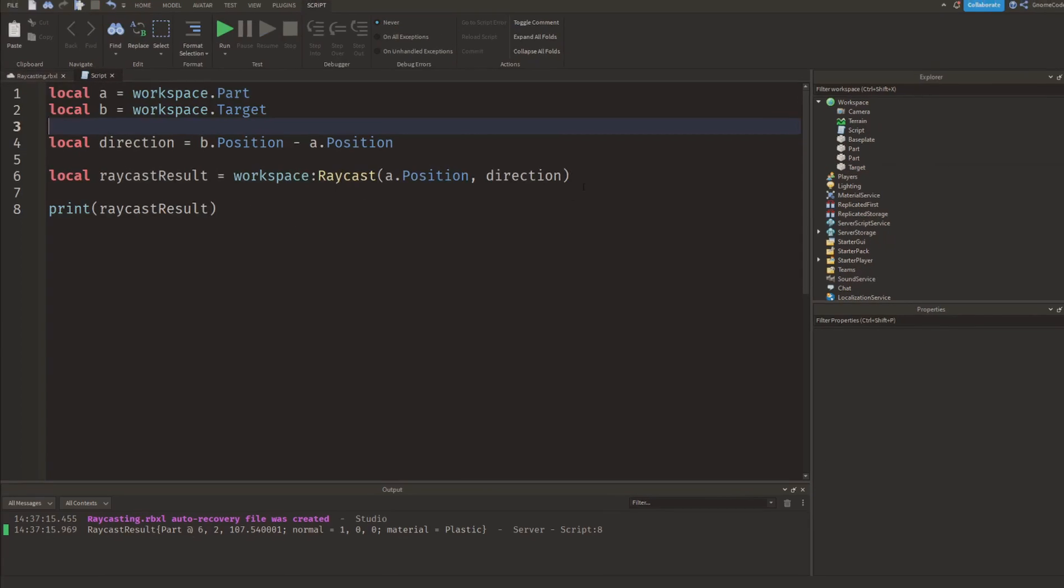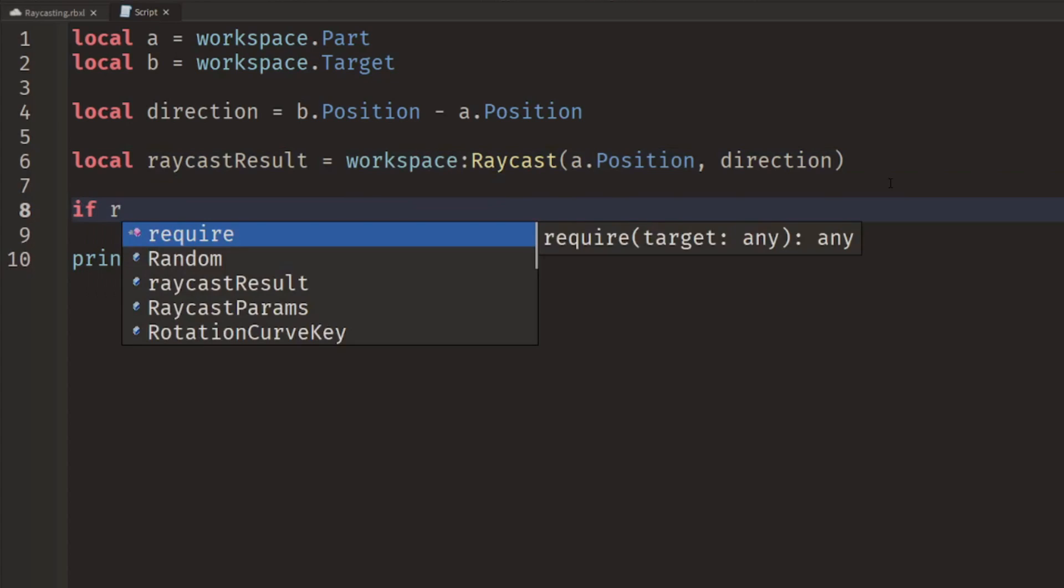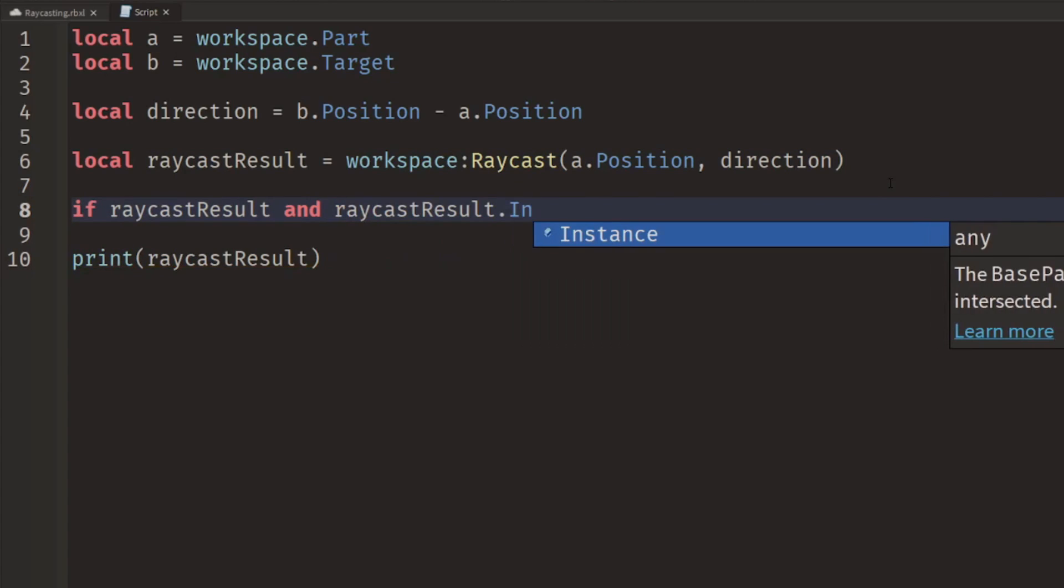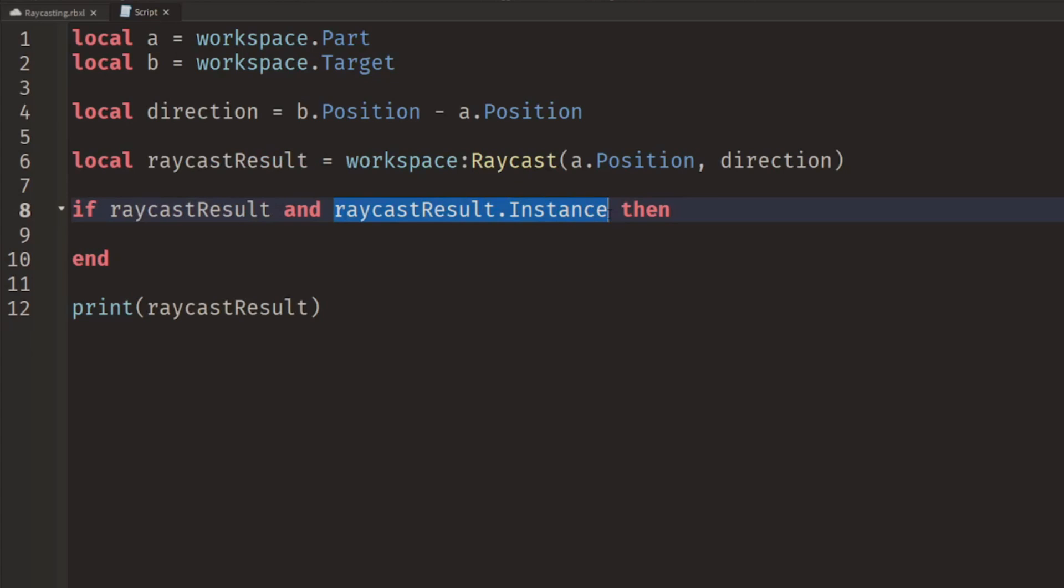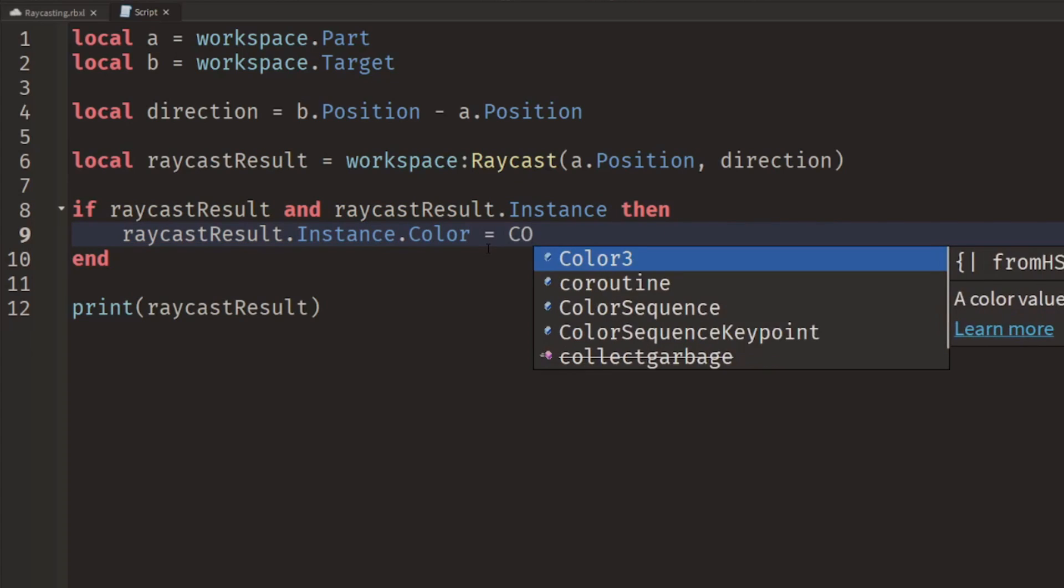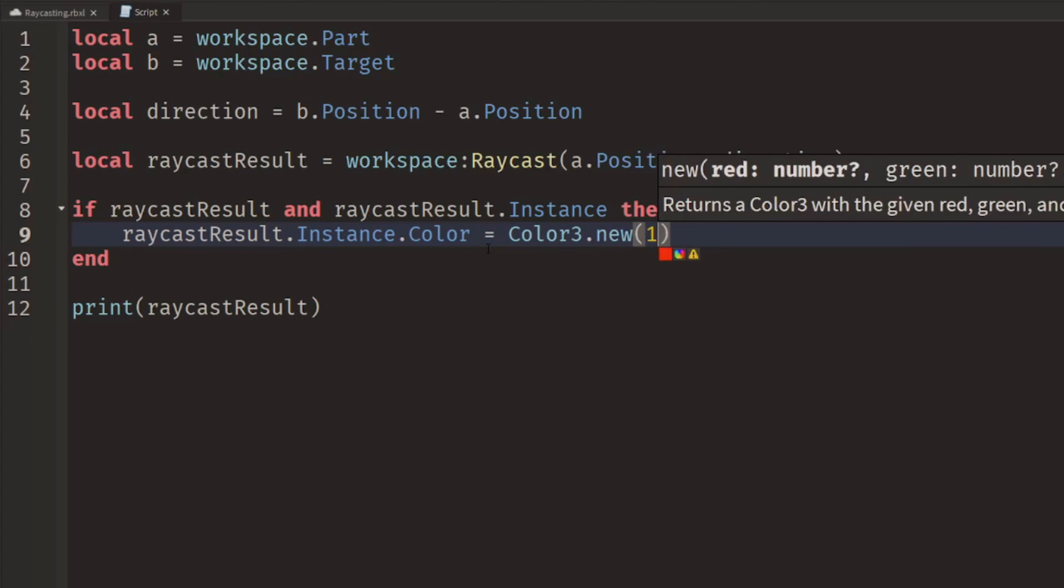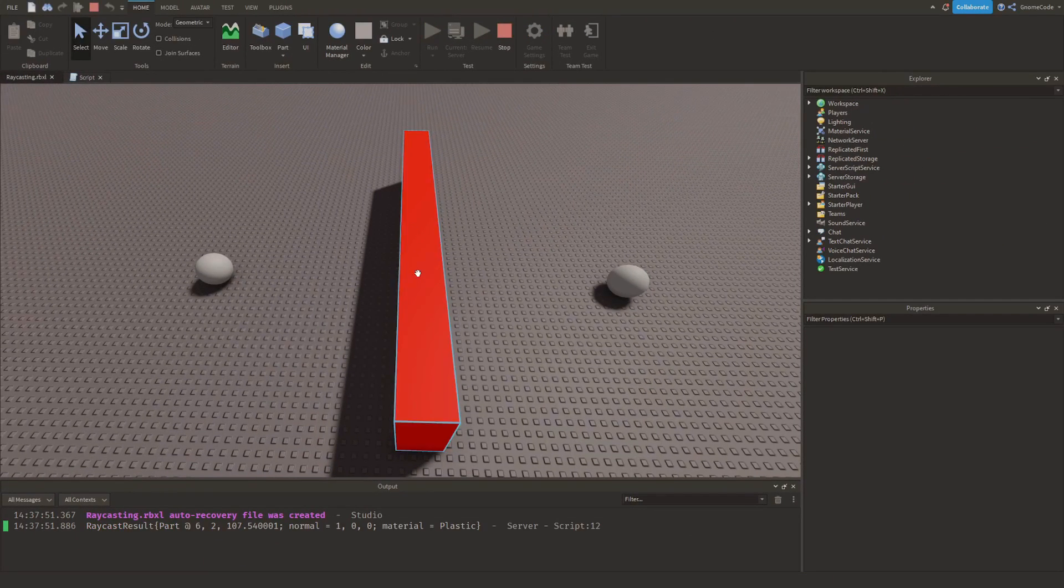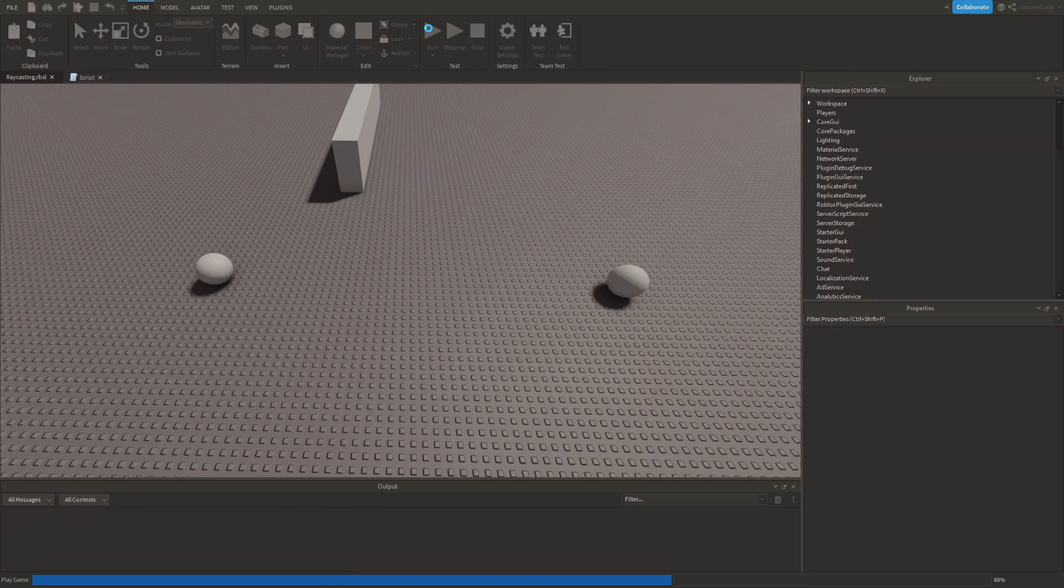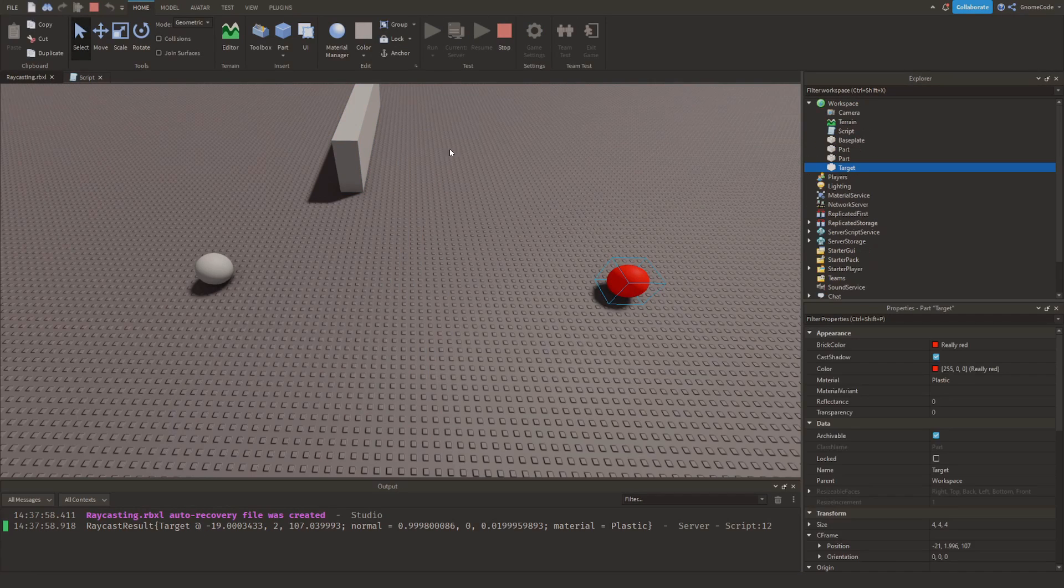So let's add a bit more logic here. We'll say if we have a raycast result and raycastResult.Instance, then what we could say is how about we make it a special color, so raycastResult.Instance.Color, and we could set that to a bright red color, whatever we hit, so Color3.new(1,0,0). So now if I hit run we can get a bright red wall part, and if I was to move the ball out the way and run again we would then have our target nice and bright red.